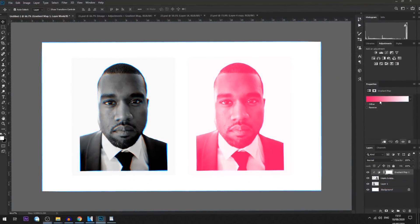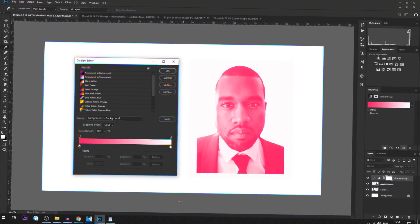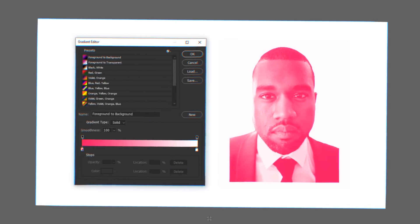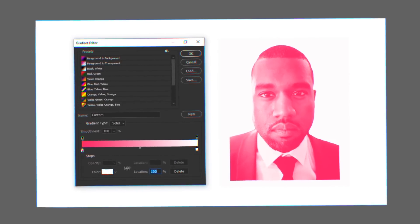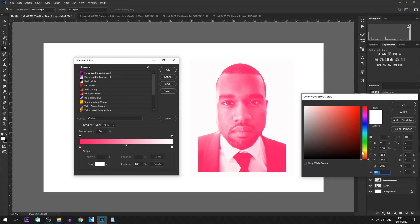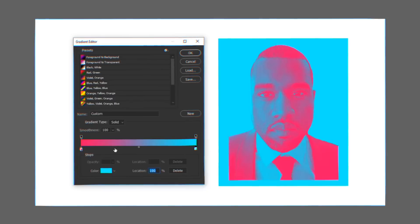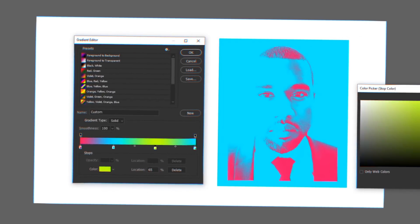Basically, how the gradient map works is by replacing the darks and lights from any image with colors of your choice. You can see that on the left, the pink is currently replacing the blacks, and white is replacing the white — which is why it goes from pink to white. But you can adjust this by clicking on the white and making it whatever color you want, and then click anywhere below the gradient bar to add another color. This is how you gradually build your gradient map.